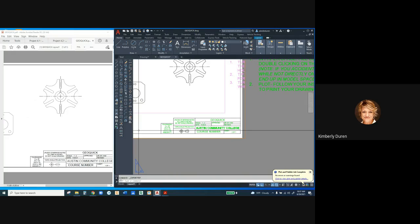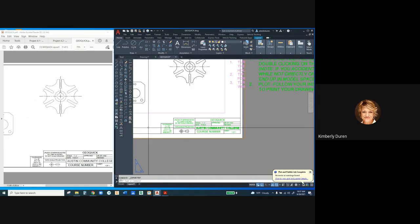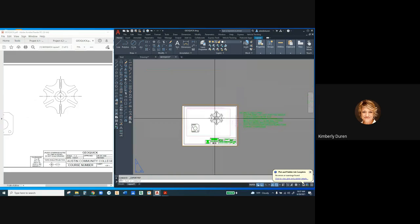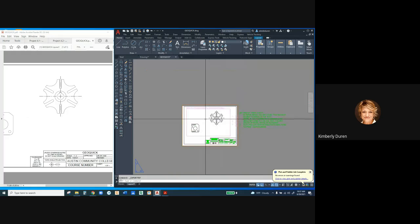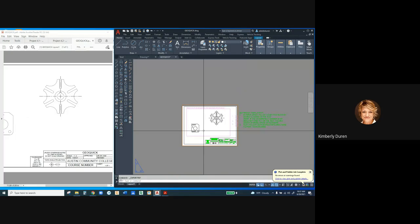Create your PDF. If you find something's wrong, go back and change your drawing, save your drawing, and export again, and save over that file.